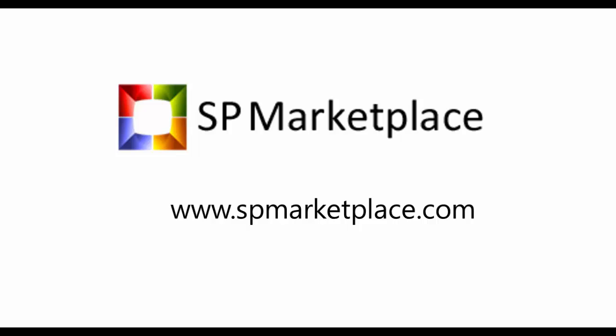To learn more about this product or other SP Marketplace modules, go to spmarketplace.com. There you can sign up for a live demo for your entire team to see it, as well as see the other modules, videos, screen tours, and other resources that may be useful to you. That's spmarketplace.com. Thank you.